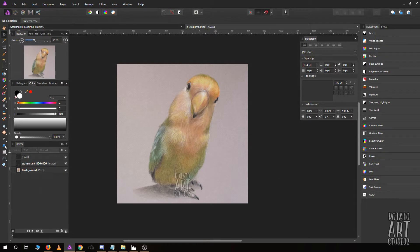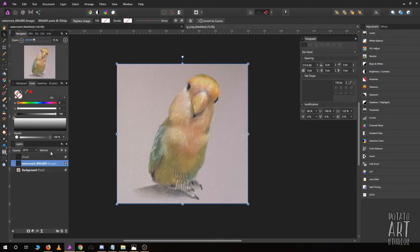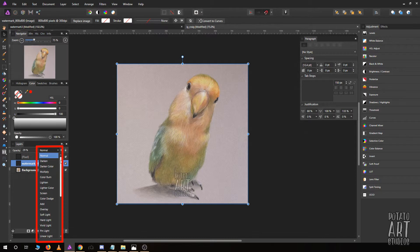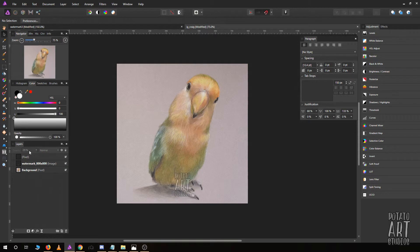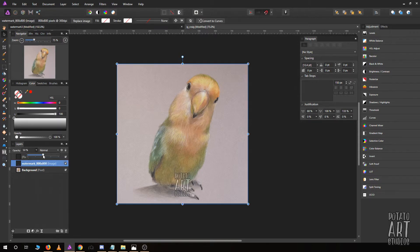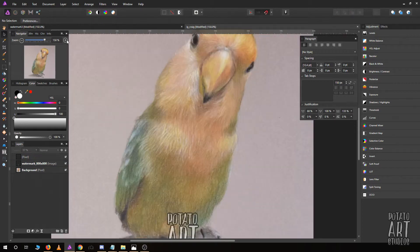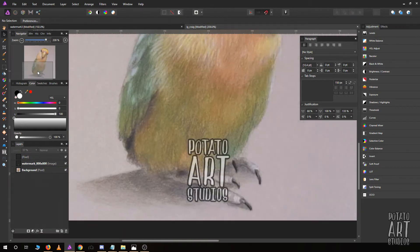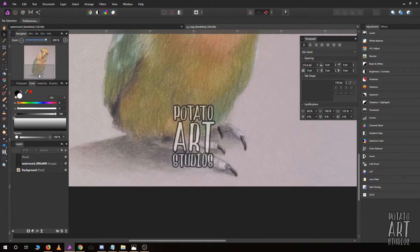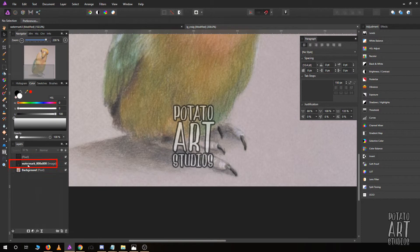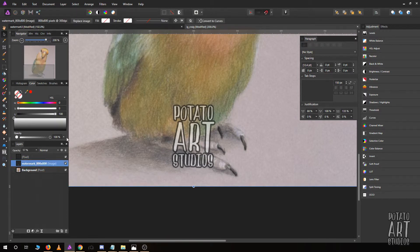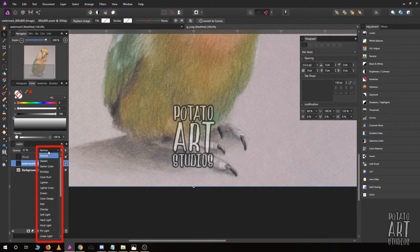Another option is to change the layer parameters. Right now it's on normal. Let's actually increase the opacity a little bit so you'll be able to see the effects. I'm going to change the layer properties of the watermark layer and you'll be able to see how it affects the layer below it.